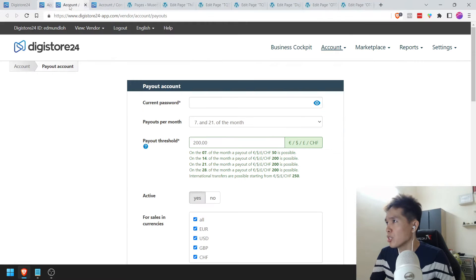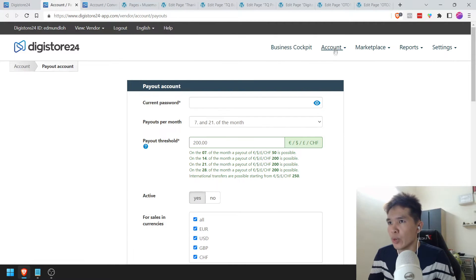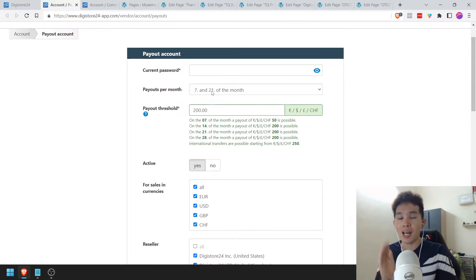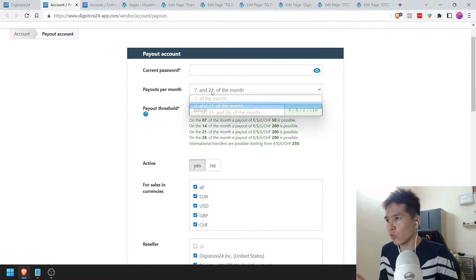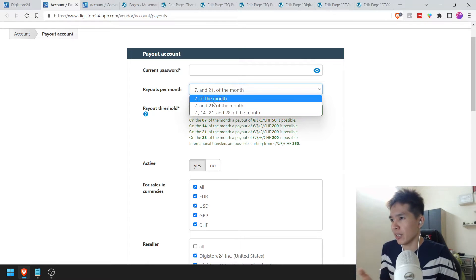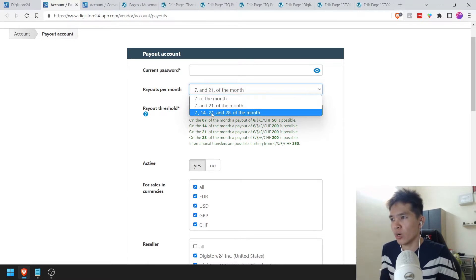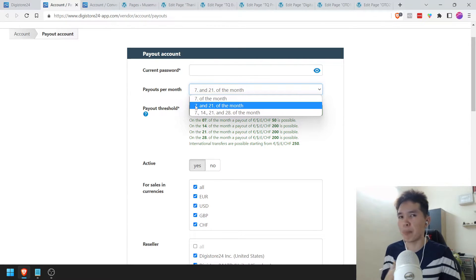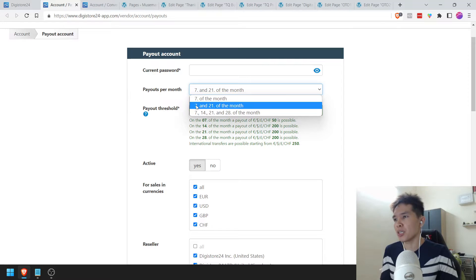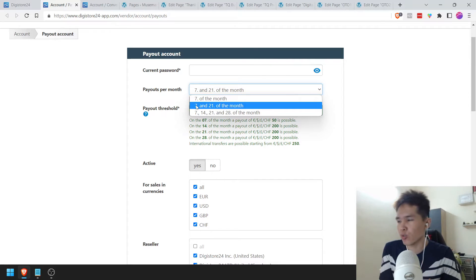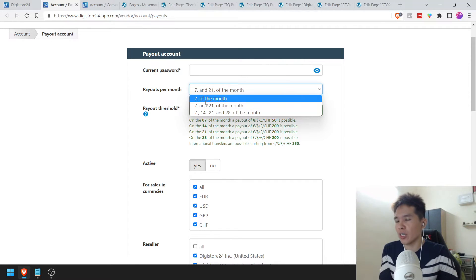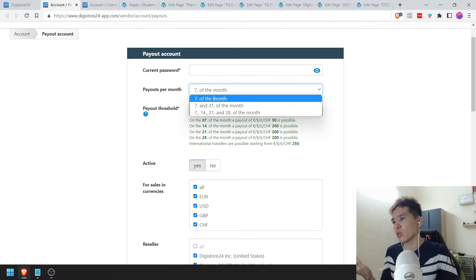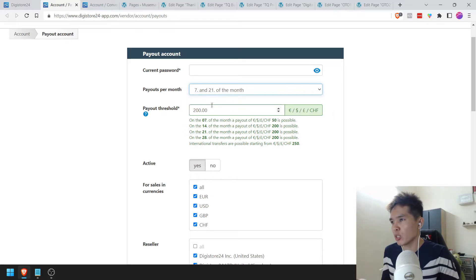The next thing we're going to check out is the payouts. Go to Account and go to Payout Account. This is totally up to you — if you want to be paid on the 7th of every month, or paid weekly, it's totally up to you. In my case, I prefer to be paid bi-weekly at the moment given my forecast sales volume. If you're very new to this, it's okay to get paid once a month.